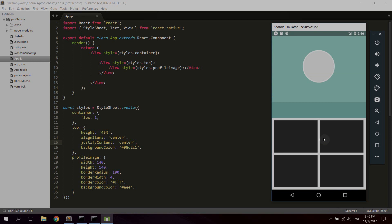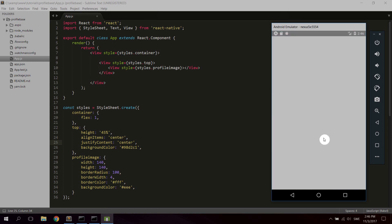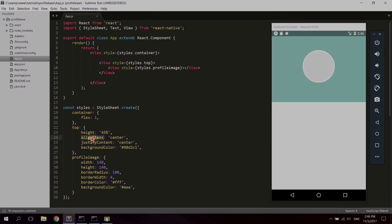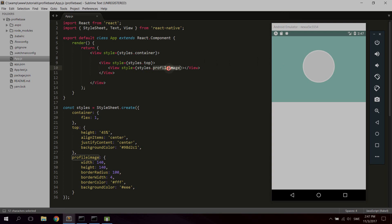Let's reload and see what we got. There we go — the top part is now taking up 45 percent of the y-axis no matter the device. The alignItems and justifyContent we gave to the top container will center its child components — the profile image — both along the y-axis and the x-axis, which is what we want.